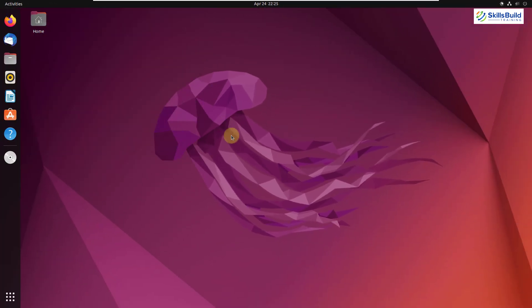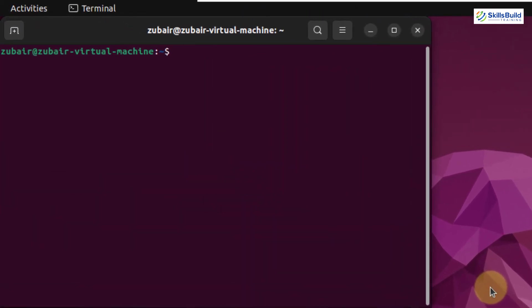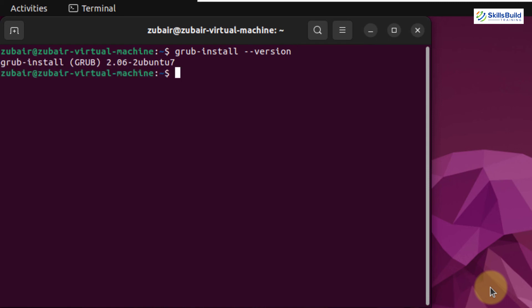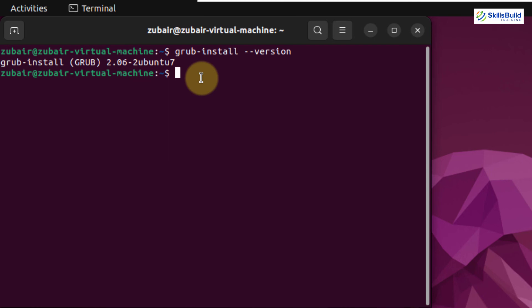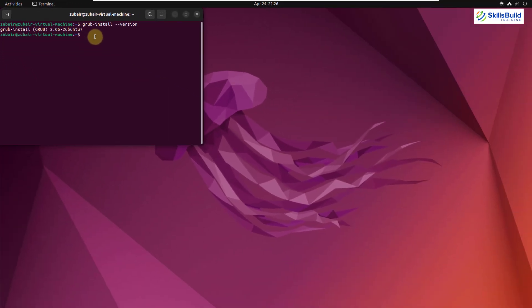And now we have a new version of GRUB in our Ubuntu 22.04. Let me open my terminal and I'll show you what version we have now. This is my terminal and I will write here grub hyphen install space hyphen hyphen version. And I will just hit enter. So now we have 2.06 version available in our Ubuntu 22.04. So these were some of the major updates that have been done in Ubuntu 22.04.